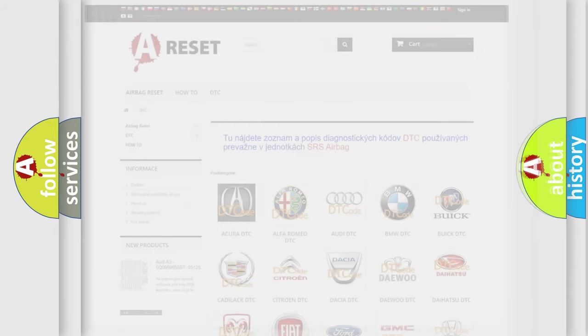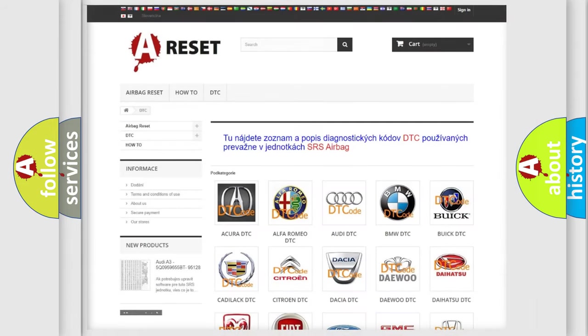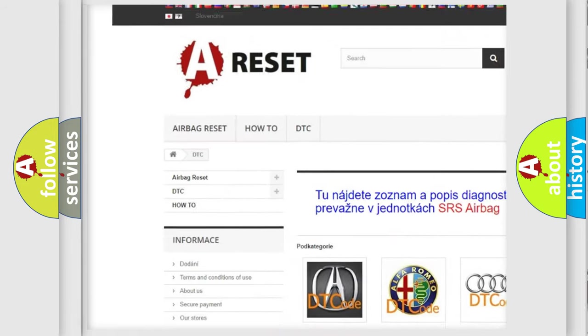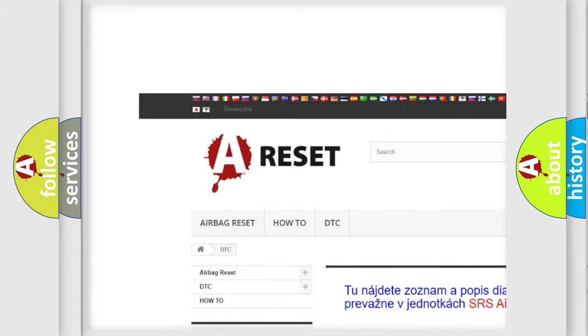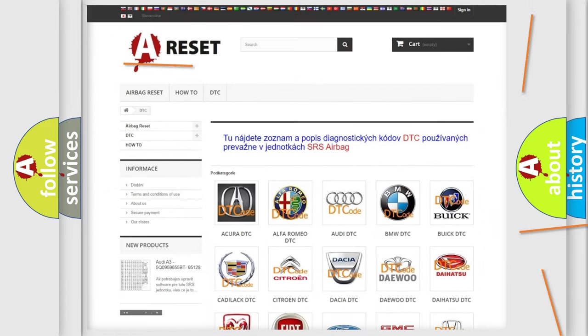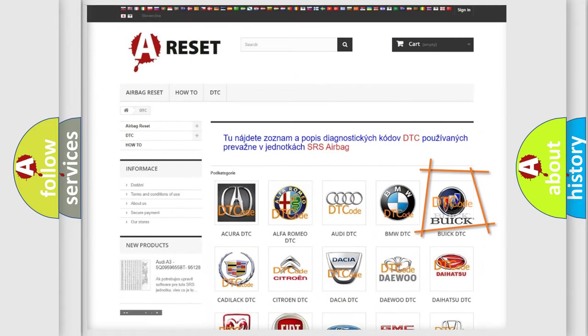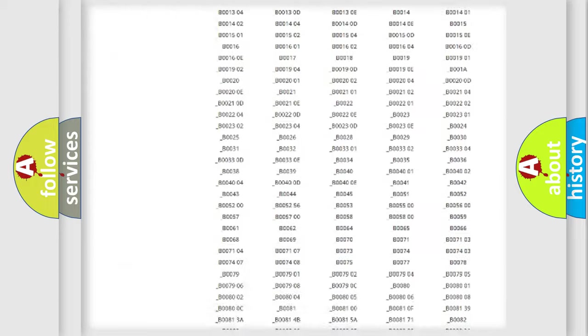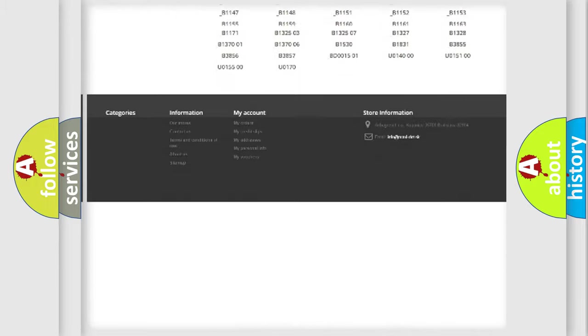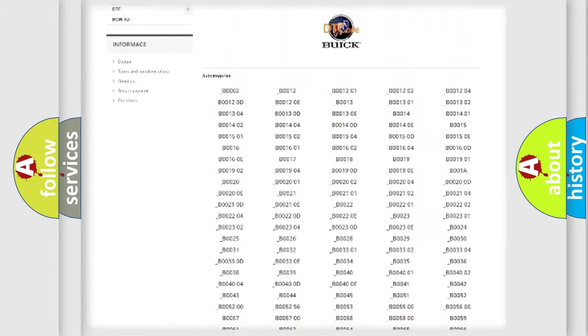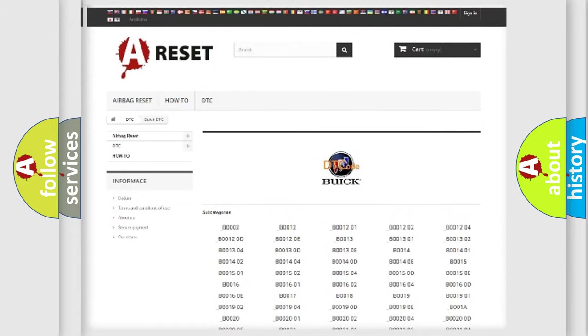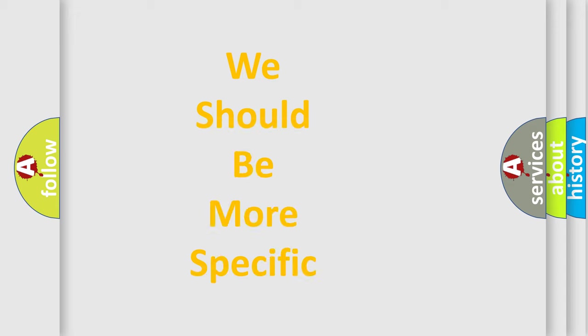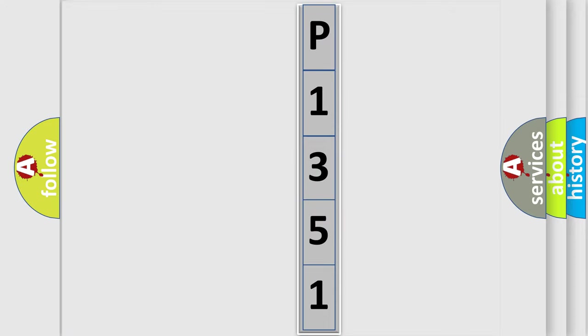Our website airbagreset.sk produces useful videos for you. You do not have to go through the OBD2 protocol anymore to know how to troubleshoot any car breakdown. You will find all the diagnostic codes that can be diagnosed in Buick vehicles, also many other useful things. The following demonstration will help you look into the world of software for car control units. You can move the video a bit further.